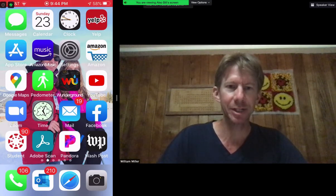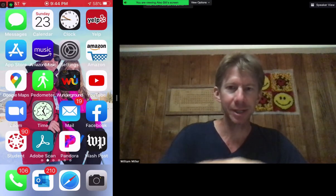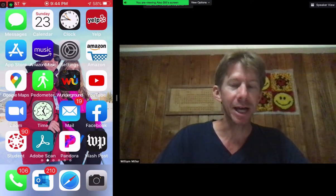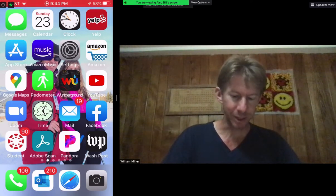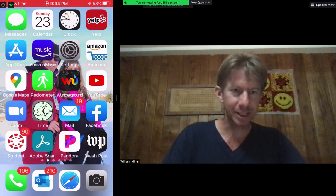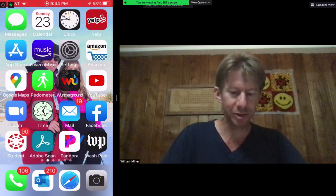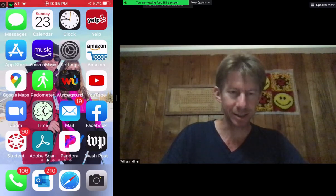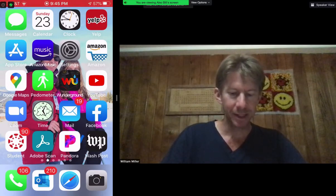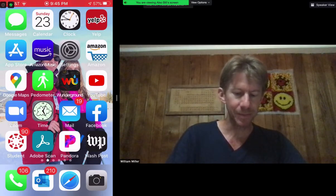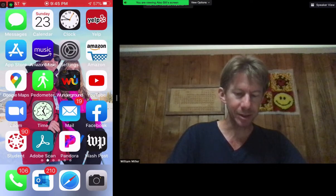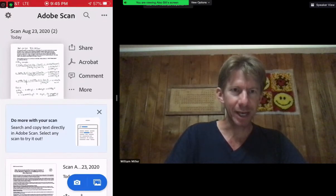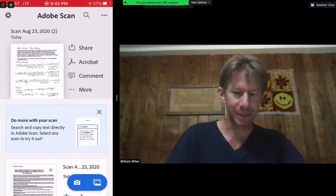I'm on screen and I'm sharing my iPhone screen as well. You can see that I've got my Canvas student app down here in the lower left and next to it the Adobe Scan app. The first thing I'm going to do is go to Adobe Scan.